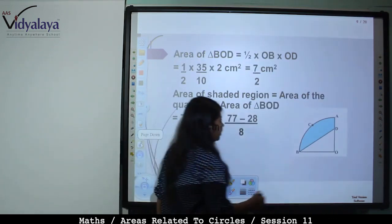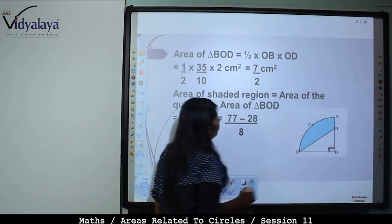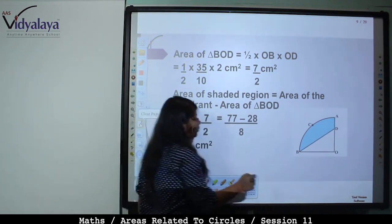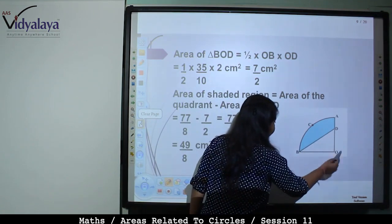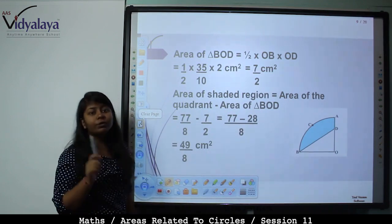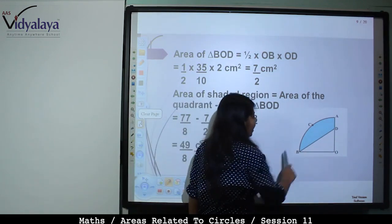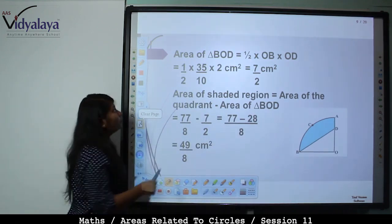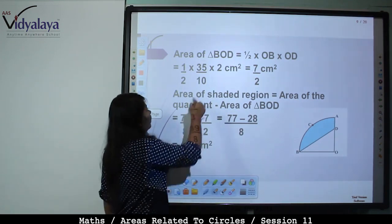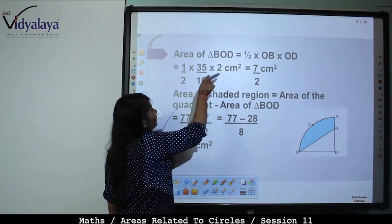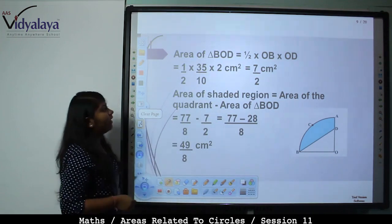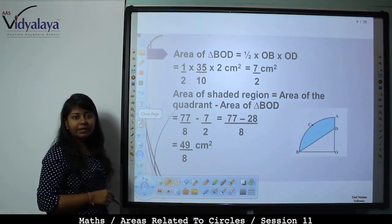Area of triangle BOD: Since the angle at O is 90°, area = (1/2) × base × height = (1/2) × OB × OD = (1/2) × 3.5 × 2. Converting: (1/2) × (35/10) × 2. After cancellation, 35/10 reduces by 5 to give 7/2 cm².